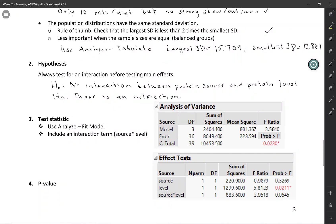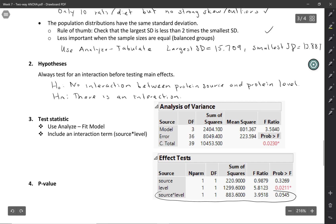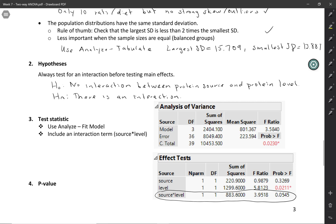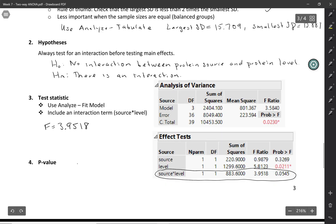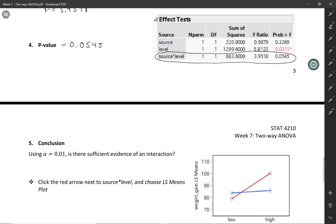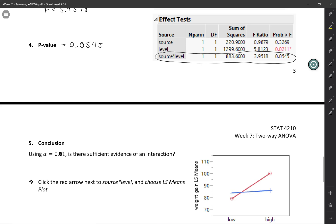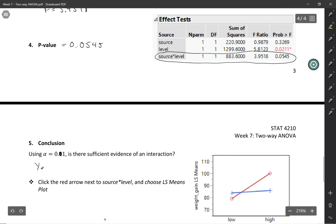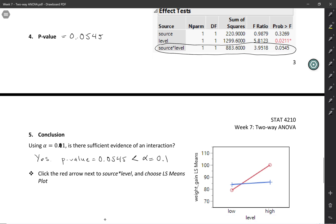For testing the interaction, we use the part labeled Source by Level in the Effect Tests. We get an F statistic of 3.9518 and a p-value of 0.0545. At the alpha equals 0.1 level, since our p-value of 0.0545 is less than alpha, we have sufficient evidence of an interaction between protein source and protein level. In a later activity, you'll think about why they might have chosen an alpha of 0.1 when testing for the interaction.